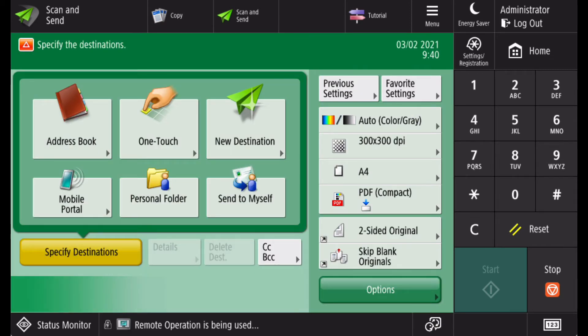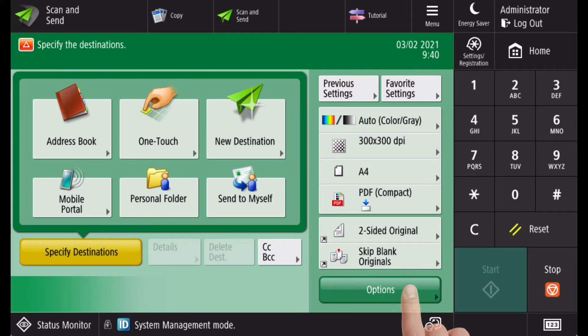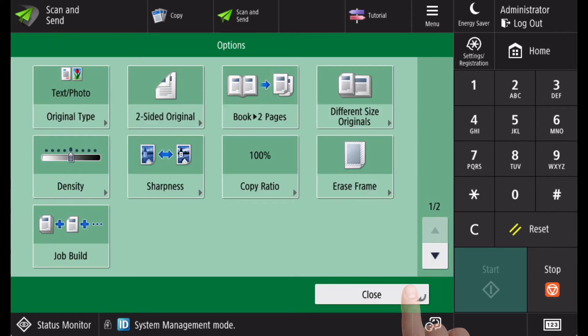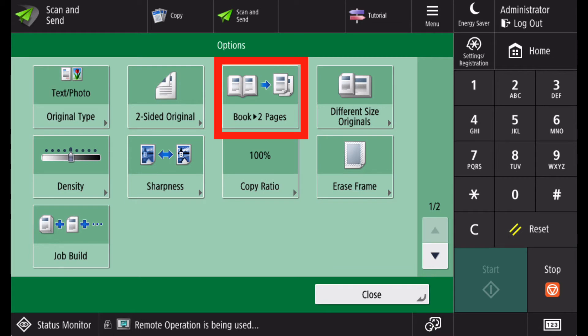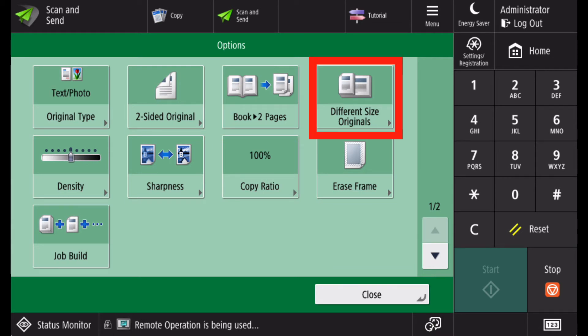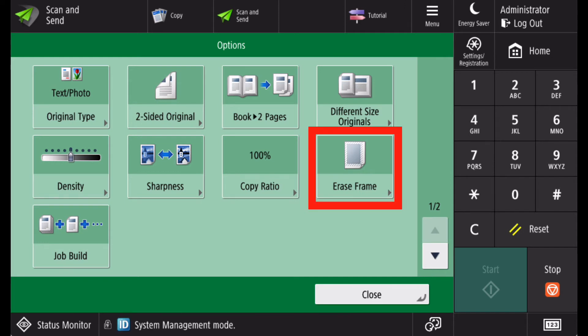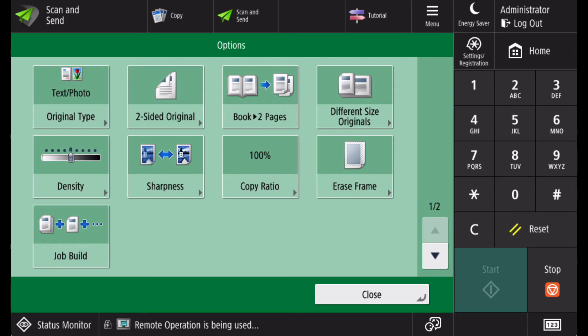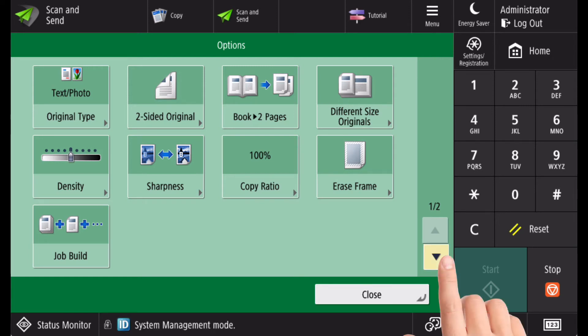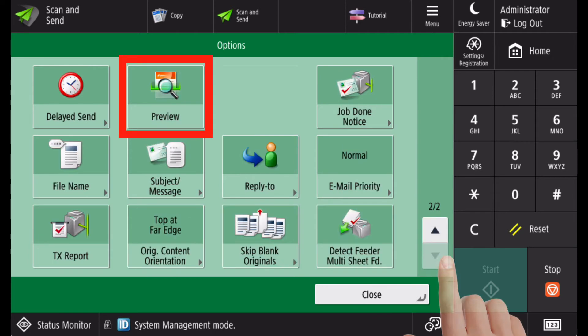If your quick keys are configured differently, then all the additional scan options can be found under the options button. This includes features like splitting two sides of a book, scanning different size originals from the document feeder, erasing rough edges of the originals, and previewing before scanning.